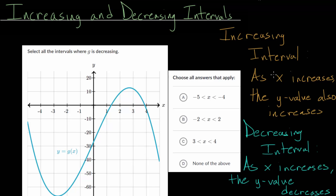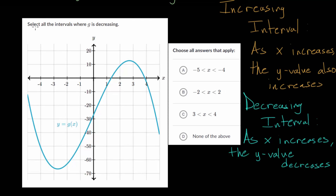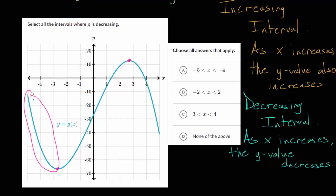With these two definitions in mind, let's take a look at the different example problems and see if we can apply them. We need to select the intervals where g of x is decreasing. So as x increases, the y value needs to decrease. These intervals are going to be split between the peaks and the valleys. Notice that for negative x values, starting at negative 5 and going down to maybe negative 2.7 or so, the y values are getting more and more negative. So this is an interval where it is decreasing.